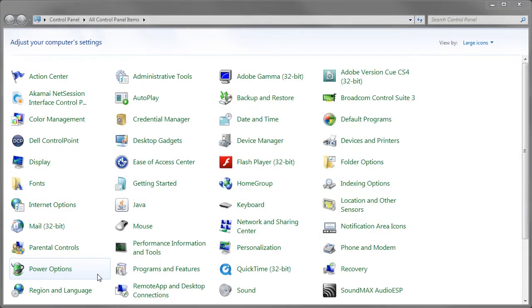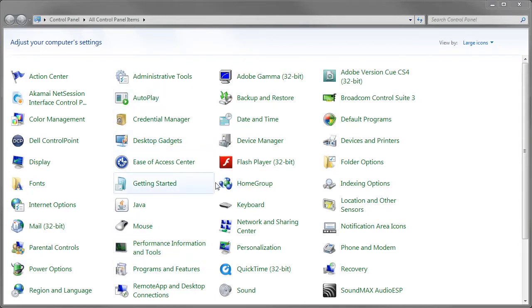I've connected my USB relay to this Windows 7 computer but I need to find out which COM port it's connected to. So I've opened the control panel and I'm going to select the device manager.